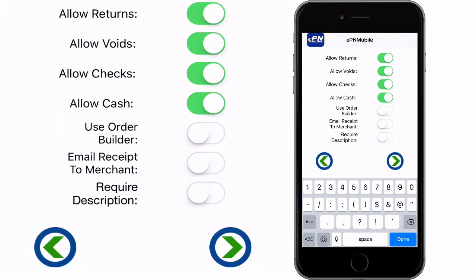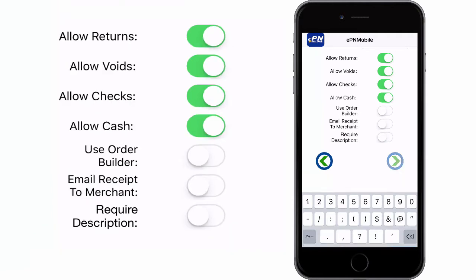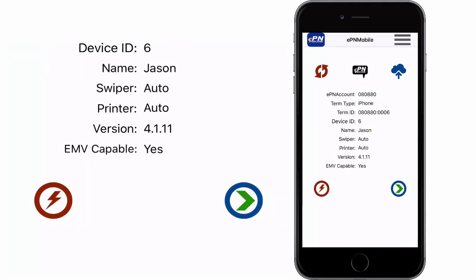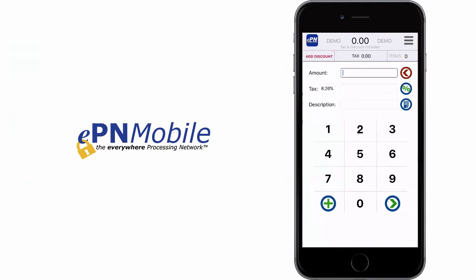Once you have all your terminal information entered, click on the next icon. That's it, thank you for watching. For more tutorials like adding a swiper or on processing transactions using EPN Mobile, please review this playlist.